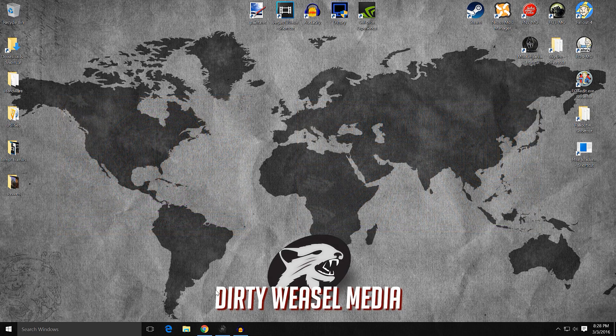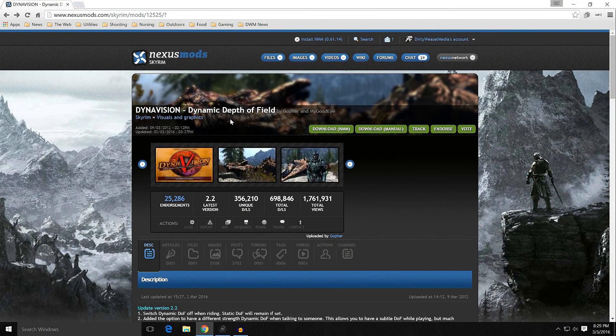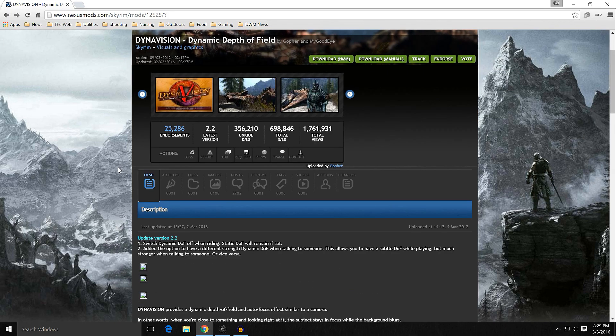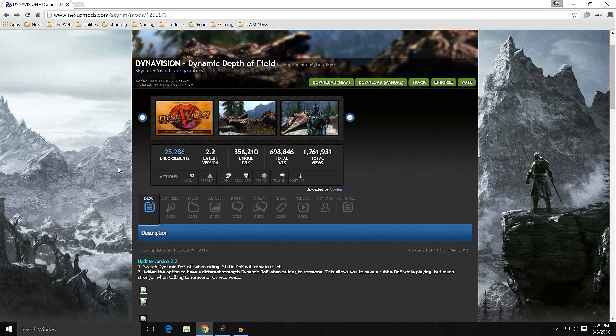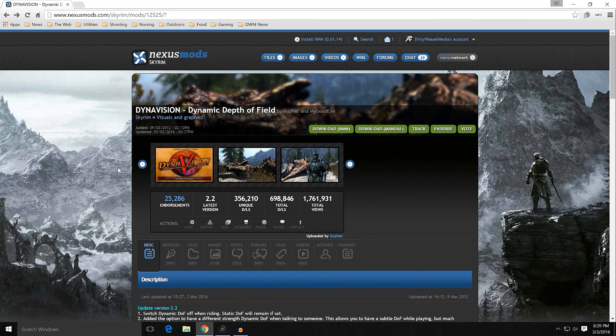We'll go over each one in turn, starting with DynaVision — Dynamic Depth of Field by Gopher and MyGoodEye. This one's been around since 2012. It had an update in 2013 to use the MCM menu over the in-game method that caused save bloat.